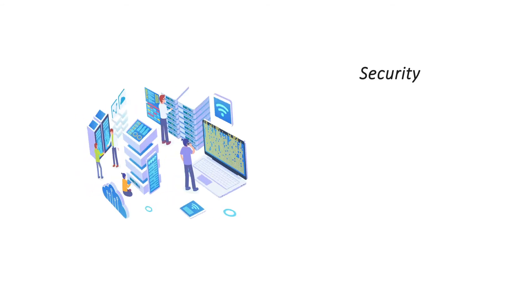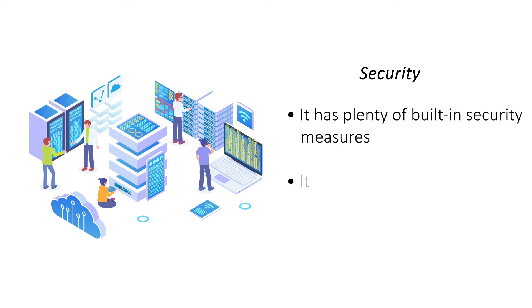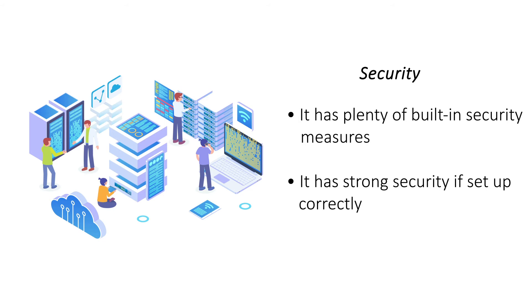Linux VPS is considered to be more secure as it allows editing and security privileges only to administrators. Windows faces more threats than any other OS, so it is more vulnerable to security breaches and attacks.